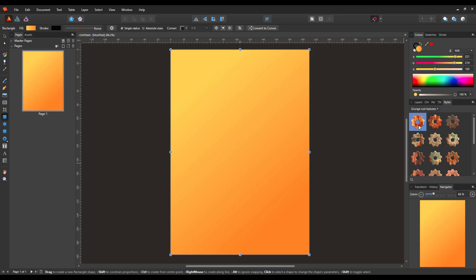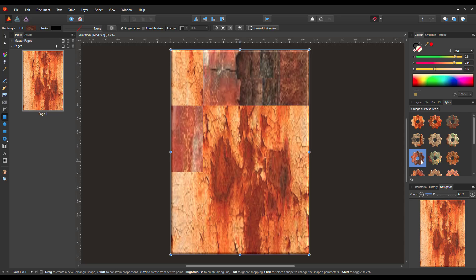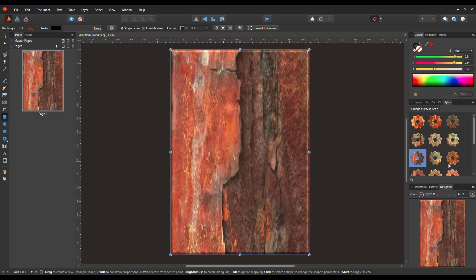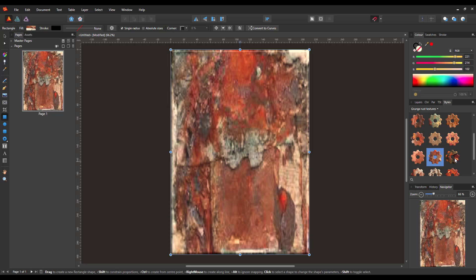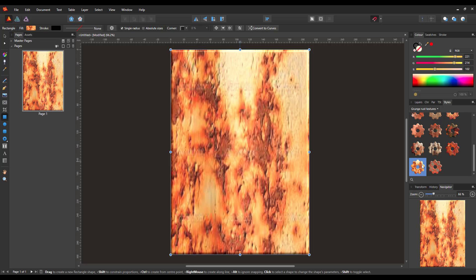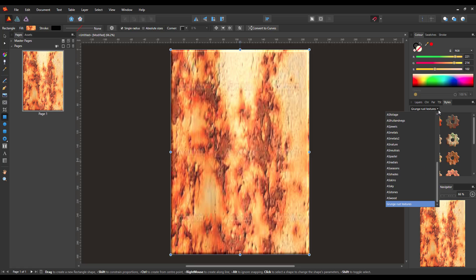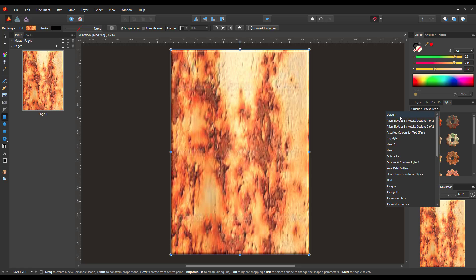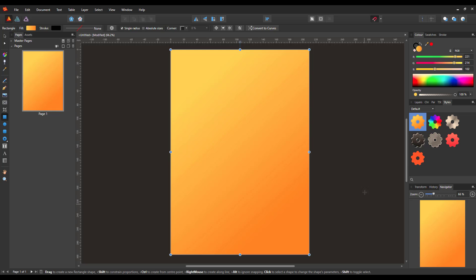So if I click on these now, you can get these different textures and the different Rust textures. So that is how you can import a style. Let's go back to a more basic one like that one from the default section.